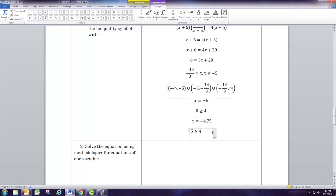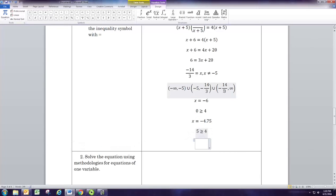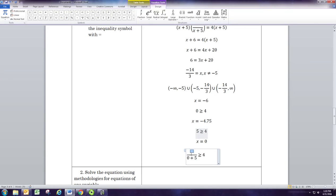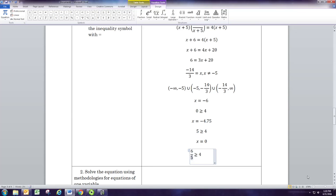For the last interval, we need something bigger than negative 14 thirds, so we'll use 0. Putting in 0: 0 plus 6 is 6, and 0 plus 5 is 5. We have 6 over 5 is greater than or equal to 4 — we know that's not true. So we do not include the interval from negative 14 thirds to infinity. The only interval we're including is the one in the middle.